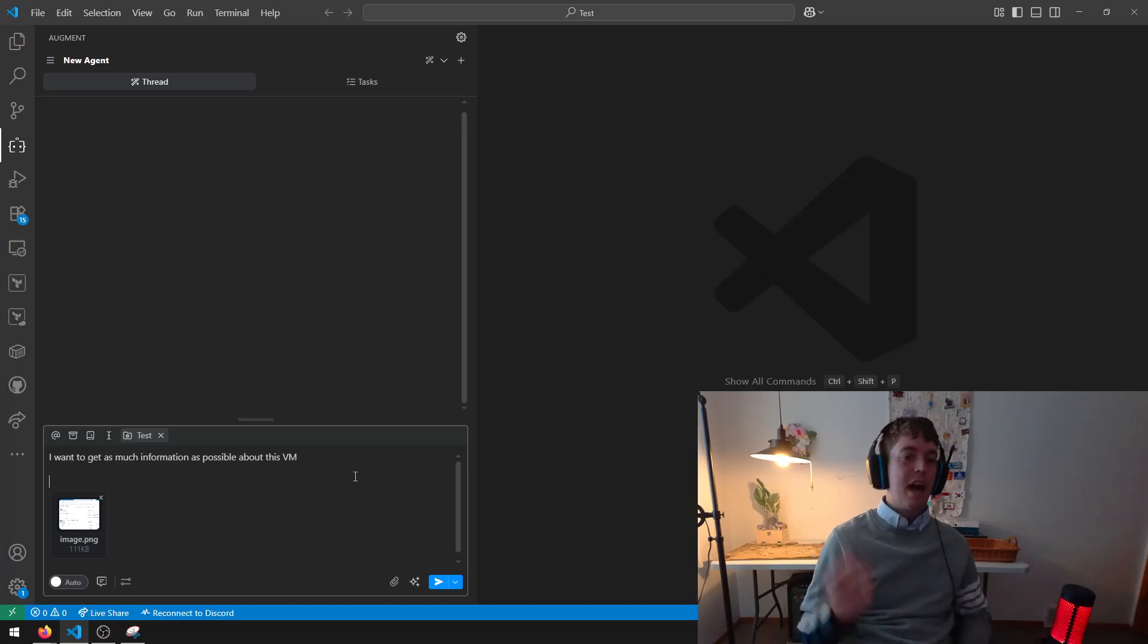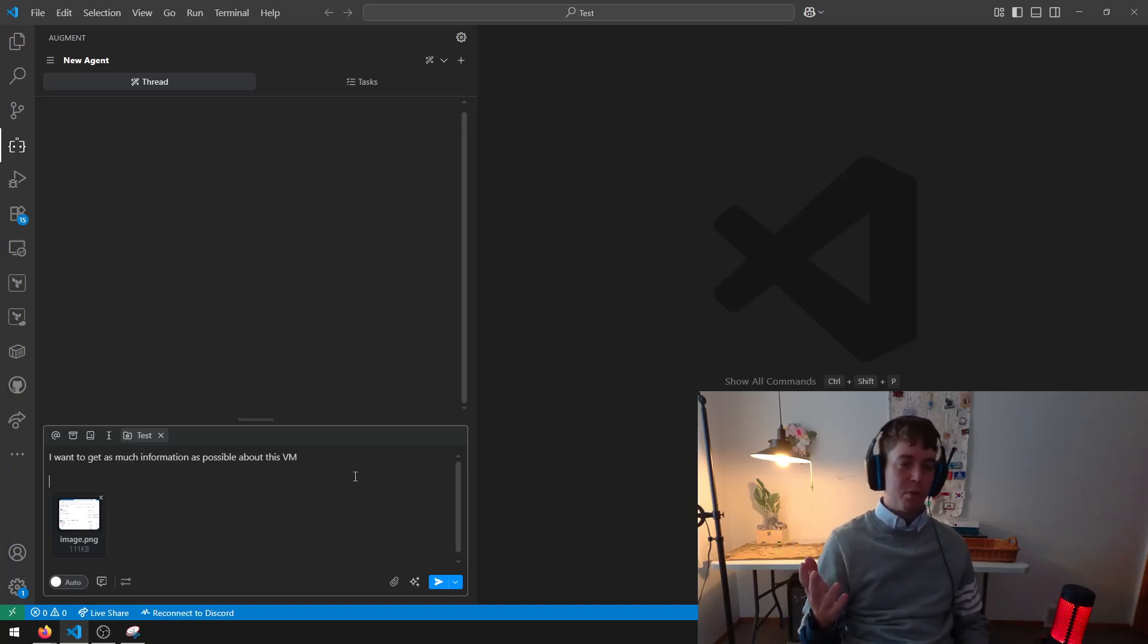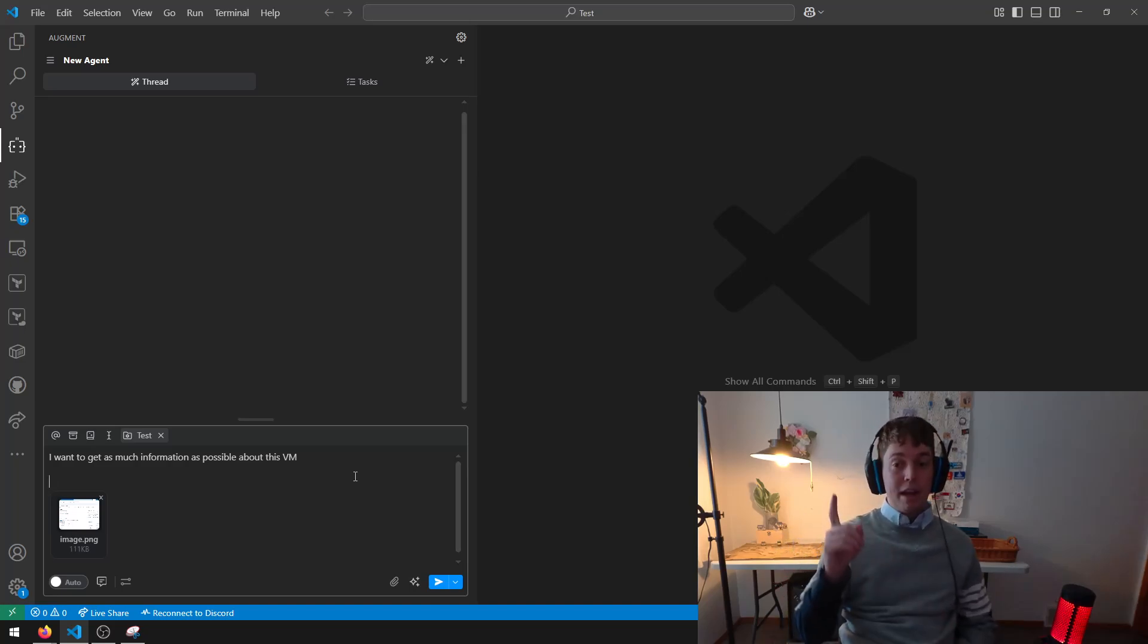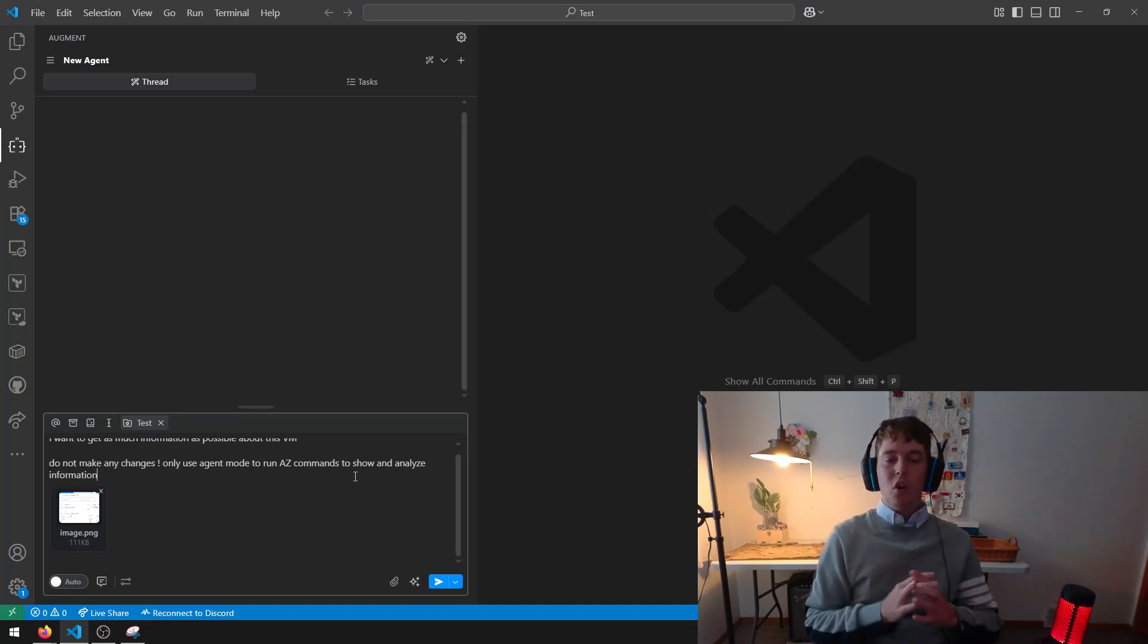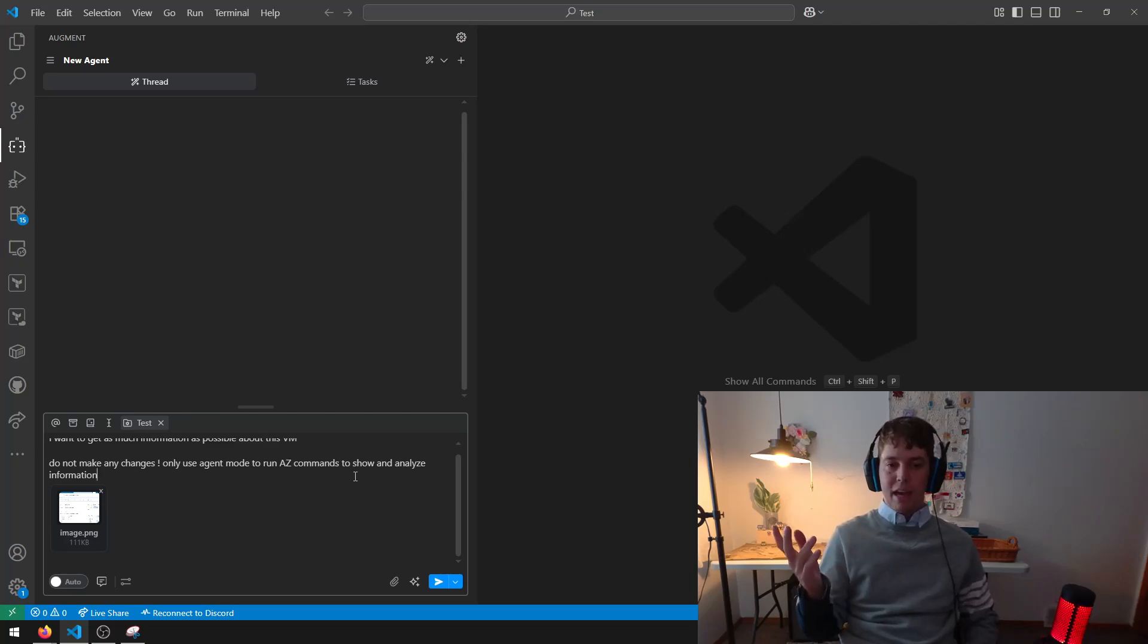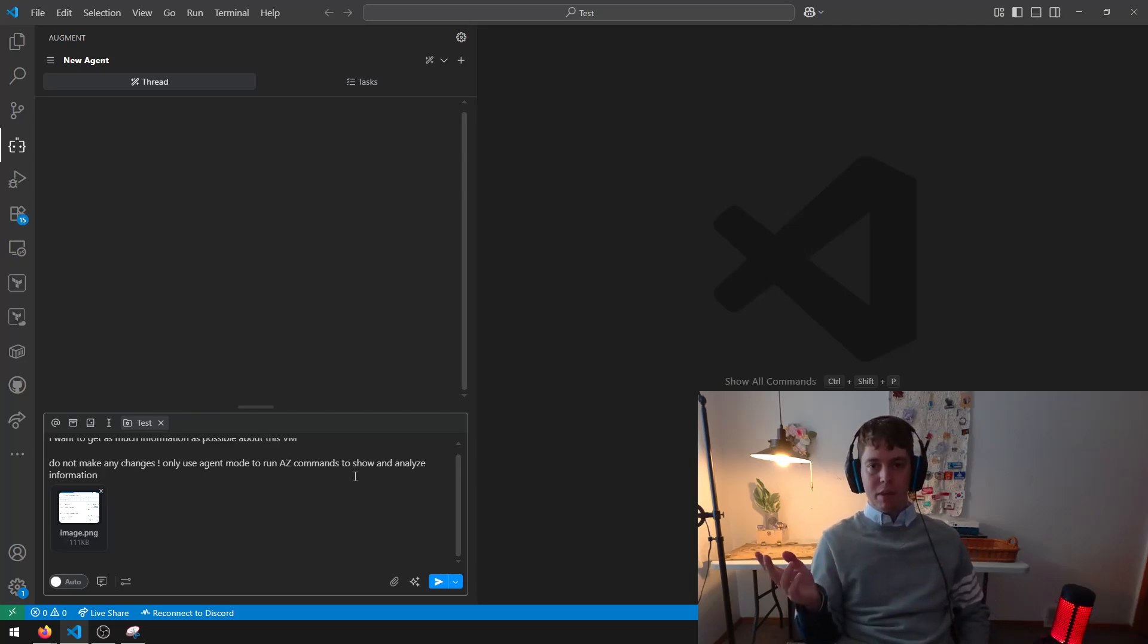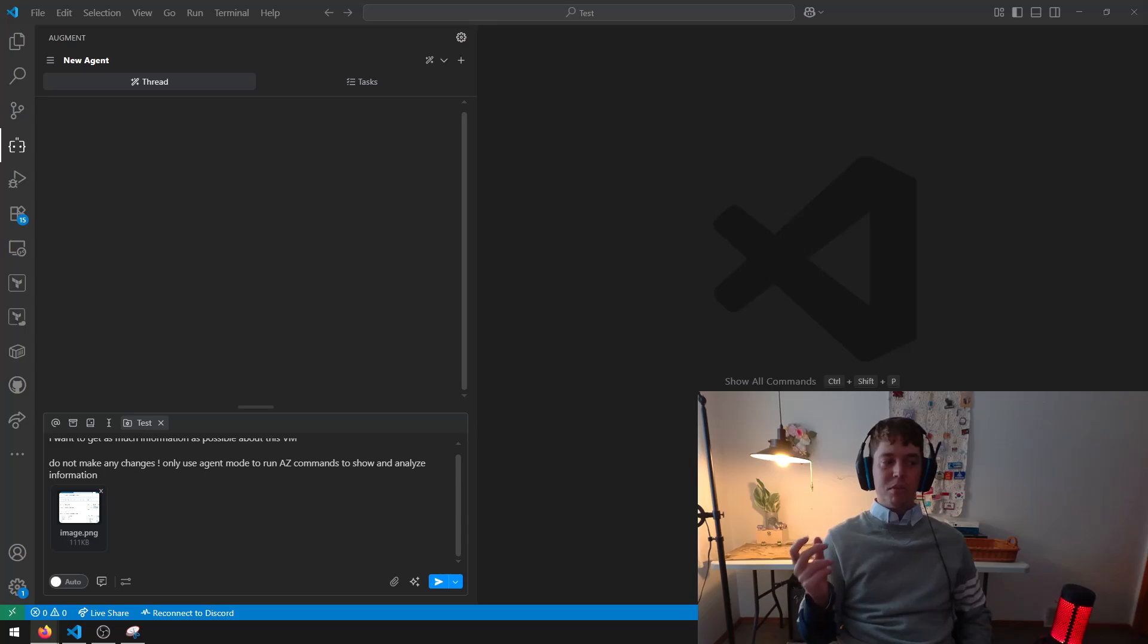I'm going to type in, I want to get as much information as possible about this VM. My next one is, do not make any changes, only use agent mode to run Azure commands to show and analyze information. And the reason why I use this specific prompt is,